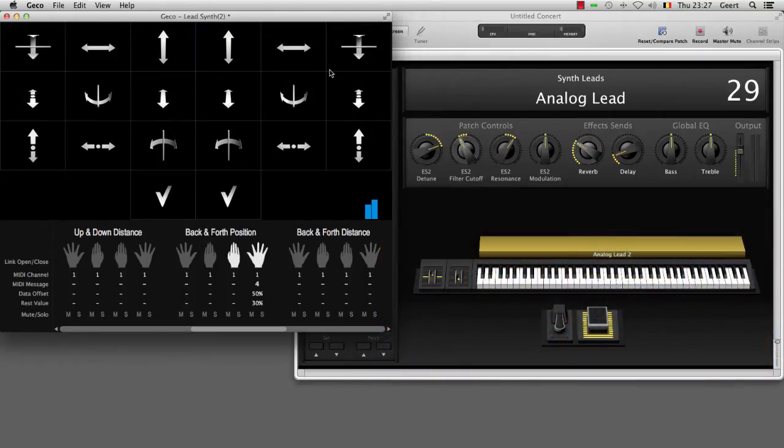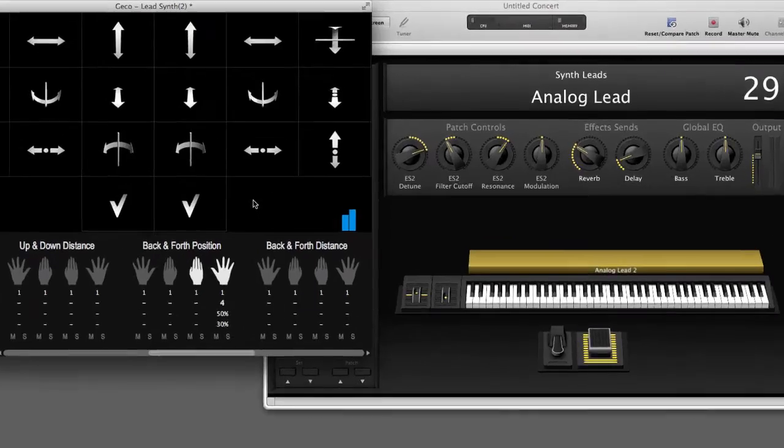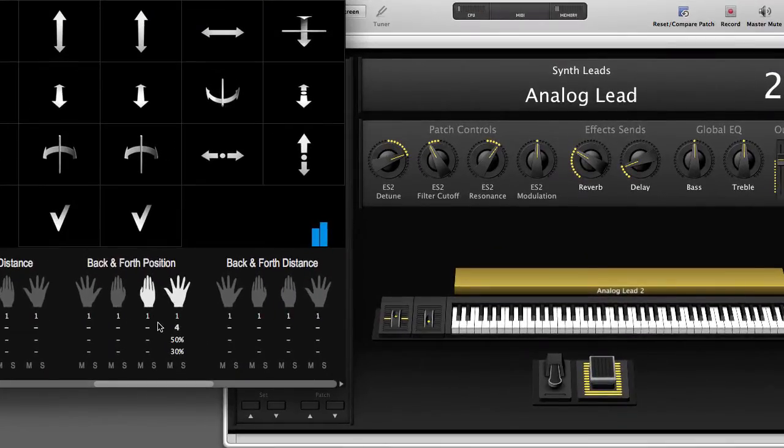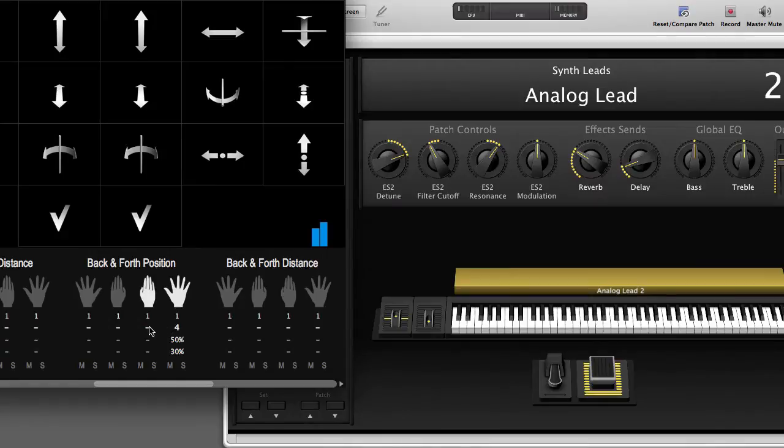Let's now set up the back and forth position of my right hand when it is closed so that it controls the delay on this sound.